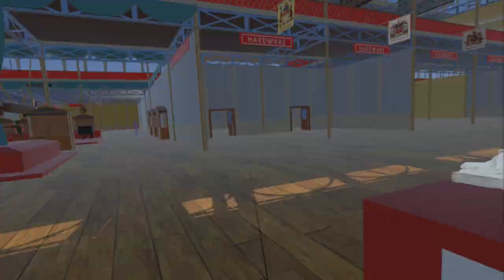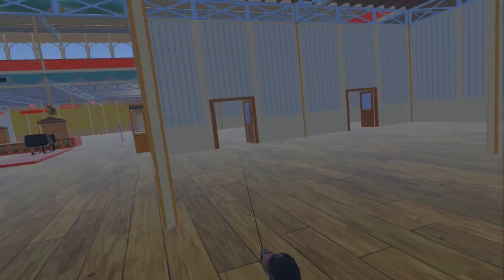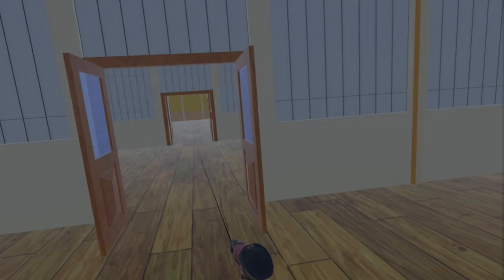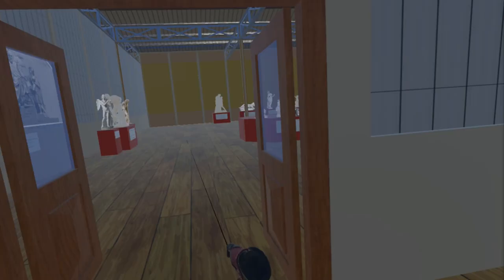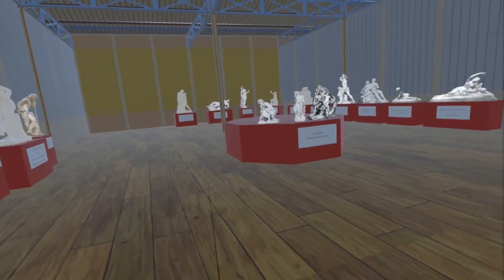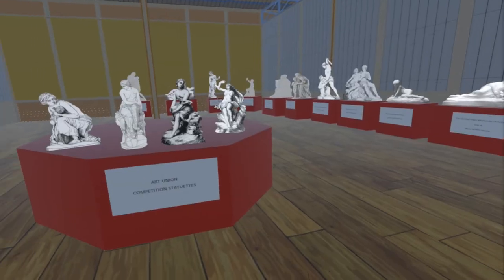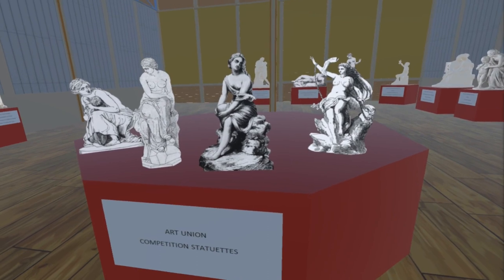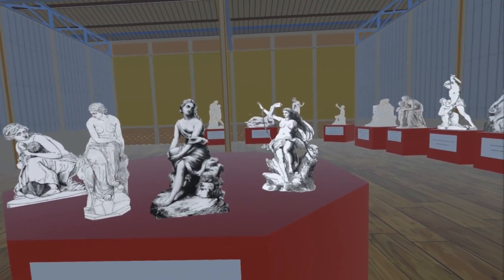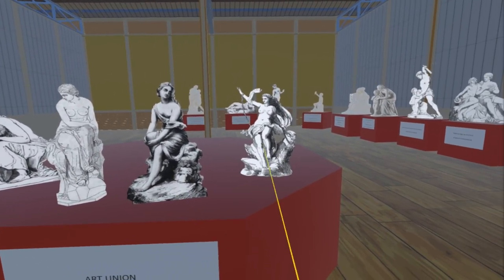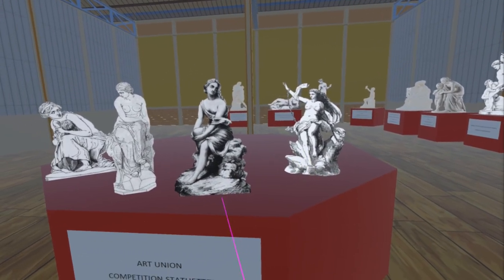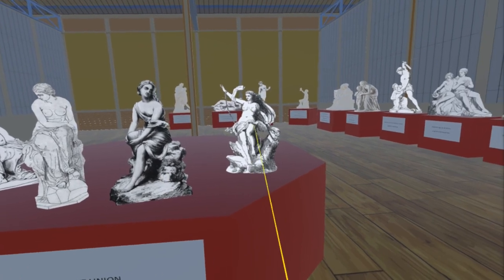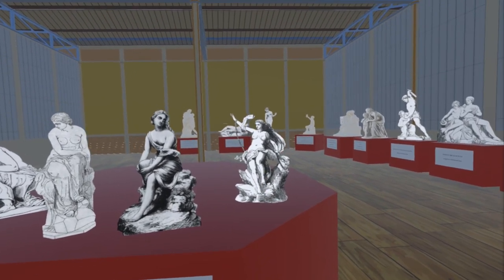We now move through what will become the medieval court into the British Sculpture Court, where we have added nine more pieces including two more by Foley. Starting in the centre of the room, the two statuettes on the right are both by William Boynton Kirk: this is Ariadne and this is Hesioni. Both pieces are believed lost.